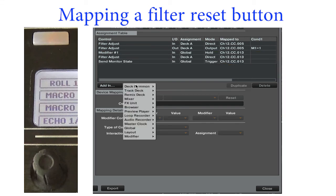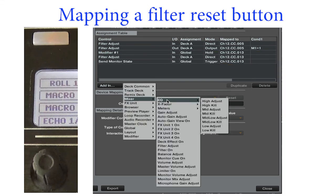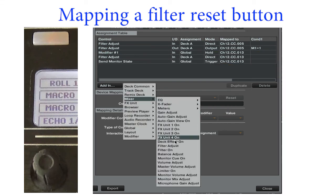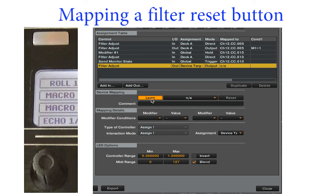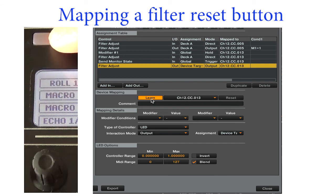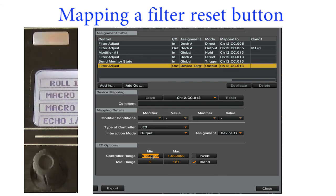Let's make the reset button light up when the filter is not centered. Add a filter adjust output back to the reset button. Set the controller range just above and below 0.5. Turn blend off, turn invert on.